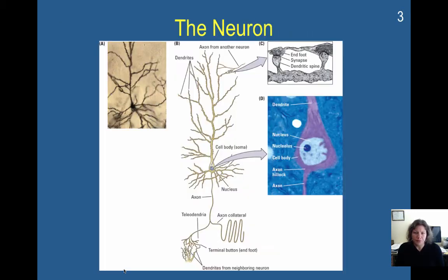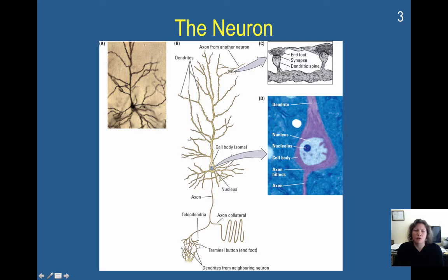So this is a neuron. Here's the cell body — you can see a larger picture of it here — and here is where two neurons would actually connect. This would be the dendritic spines of the current neuron, and here's the end foot of another neuron. So it looks like they're touching, but they're not. This shows the complexity of what a neuron could look like. The cell body, all of these things that protrude off — these are dendrites — and these tiny little things here are the dendritic spines.